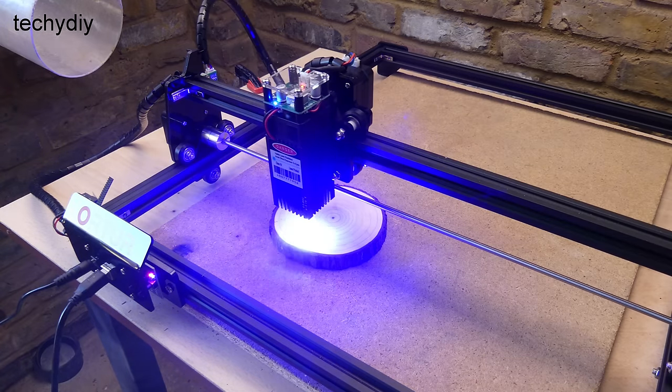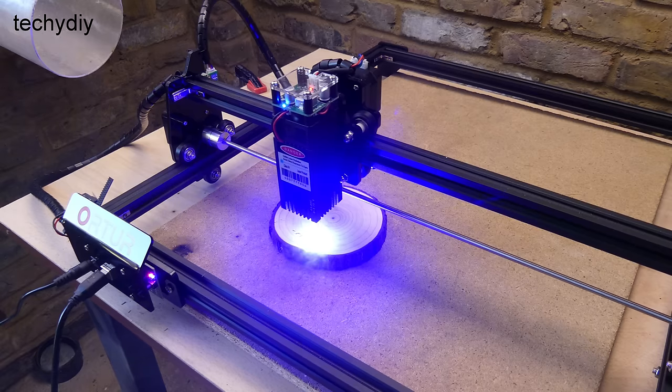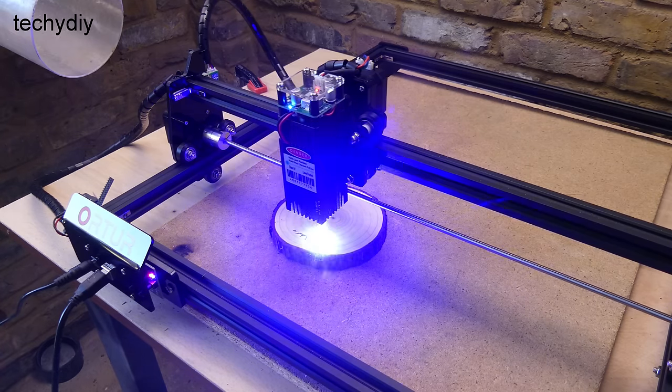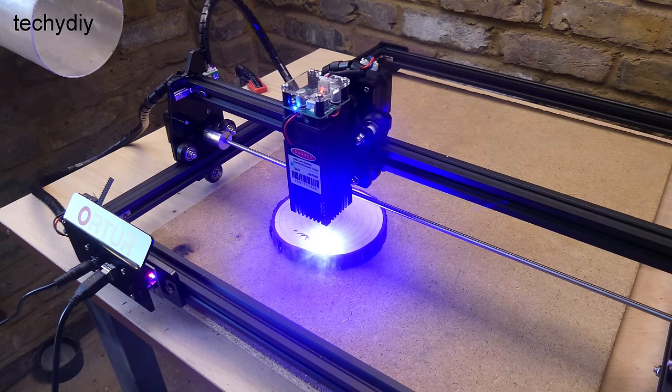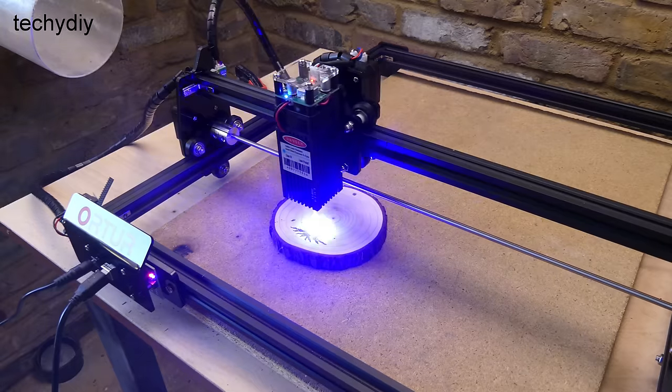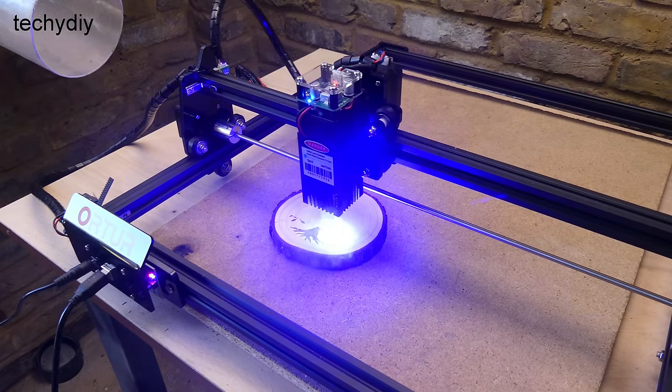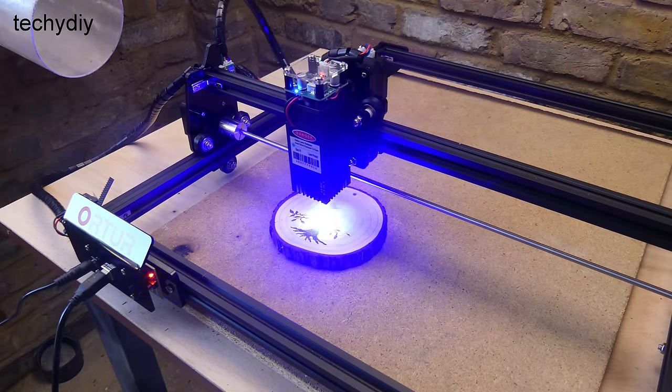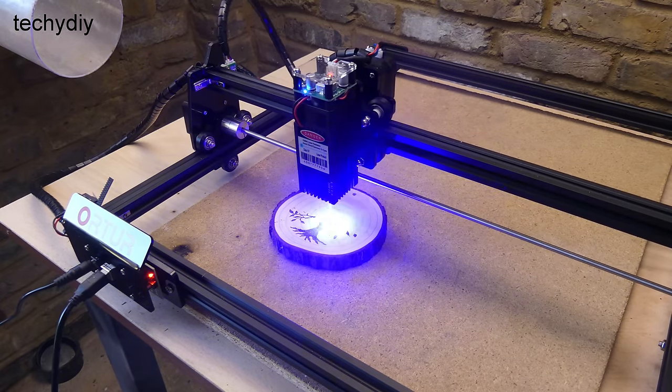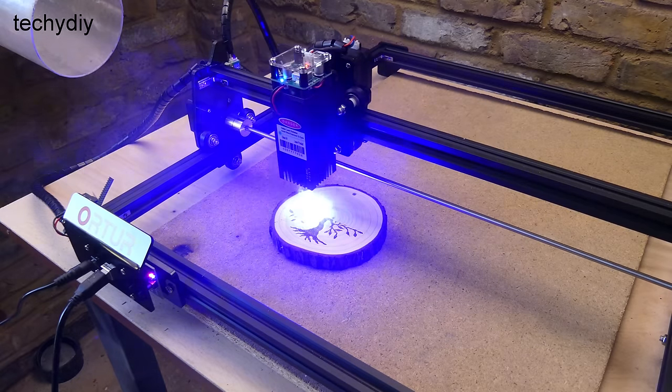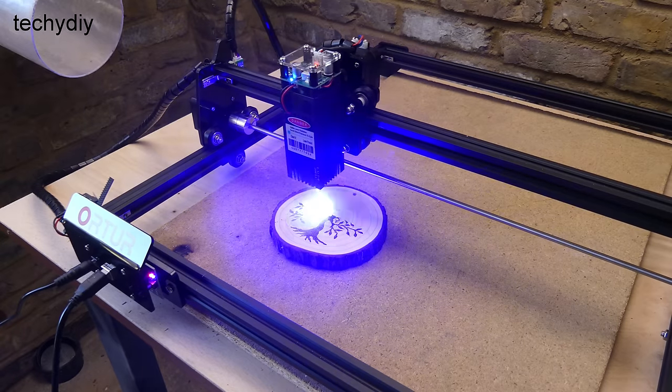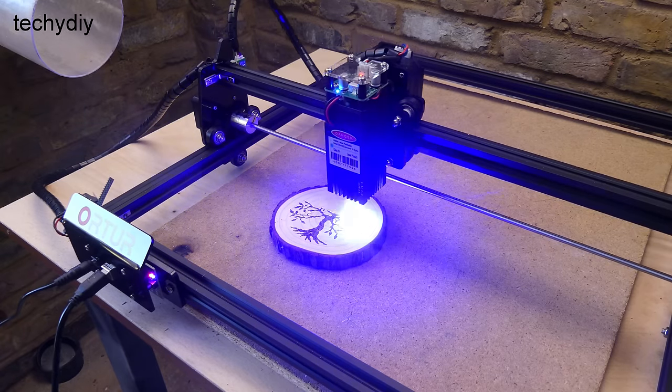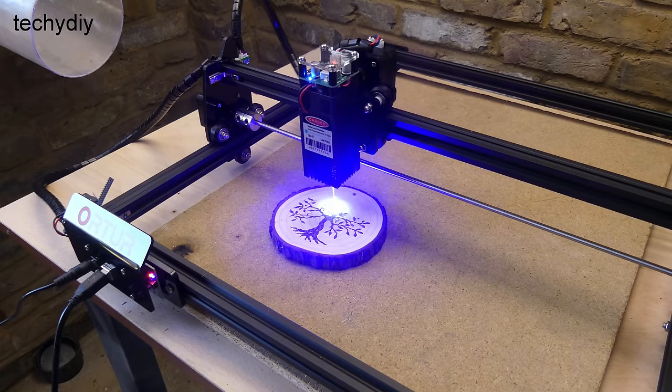The laser ablation process creates potentially harmful smoke and fumes and so ventilation is important. I'm using an extractor fan as a temporary solution.